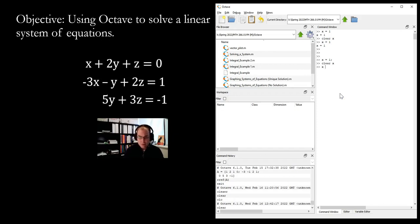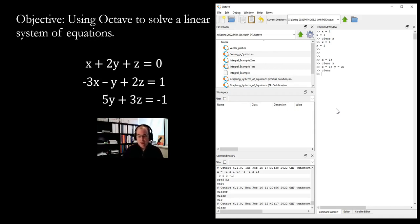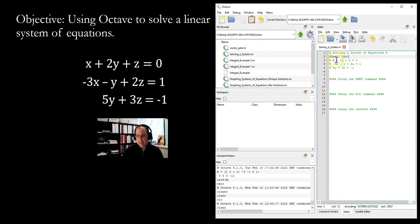If you have more than one variable — say x equals 1 and y equals 2 — and you want to clear out all the variables at once, just type `clear` without specifying a variable name, and it will clear all of them. And `clc` will clear the command window. It's always recommended to have these two commands before you start anything else.